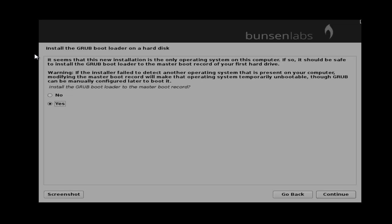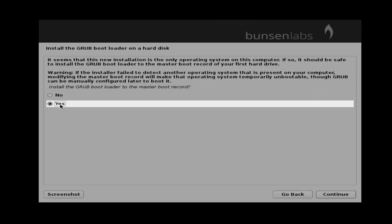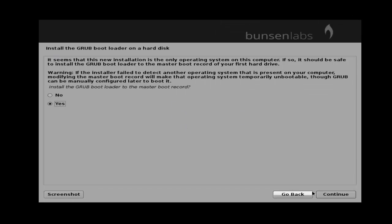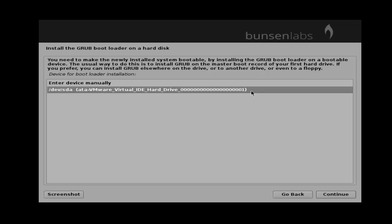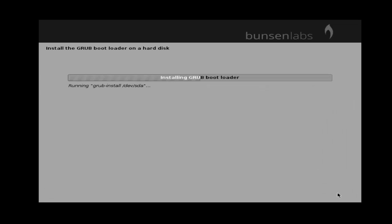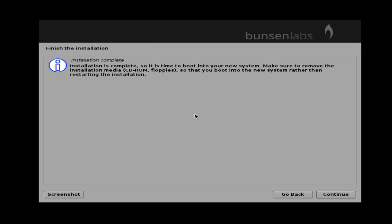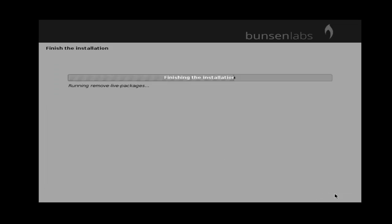Next you can get install the GRUB boot loader — you just select yes and then click continue. Next, select your hard disk to install the GRUB boot loader and then click continue. Now the installation process is completed. Once installation is completed, you can get the finish installation wizard — you just click continue to complete installation and restart your system.